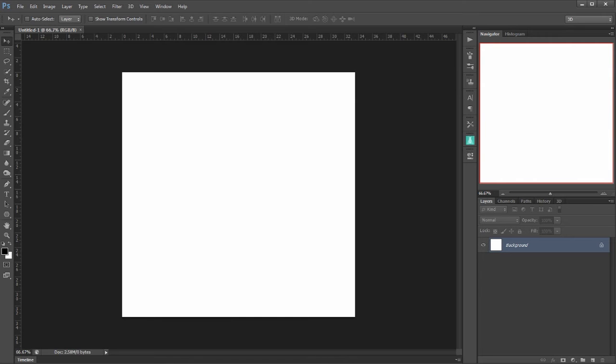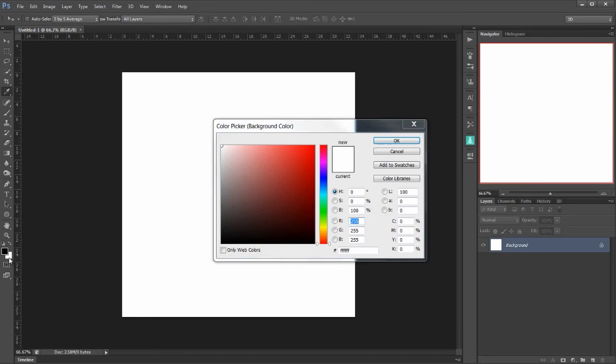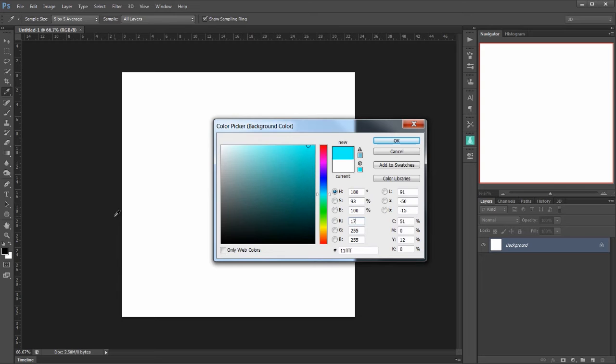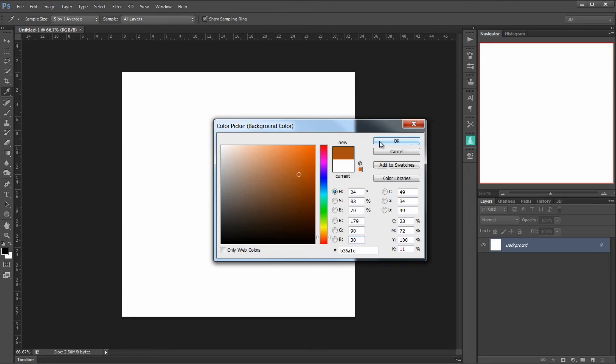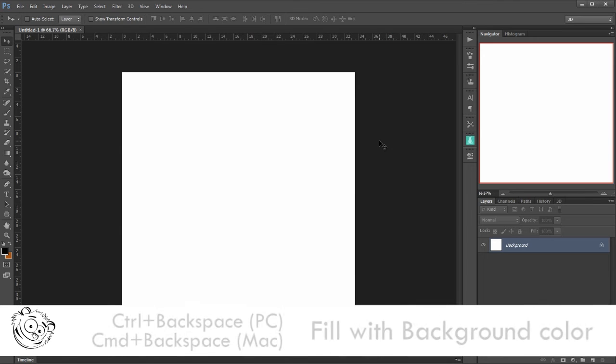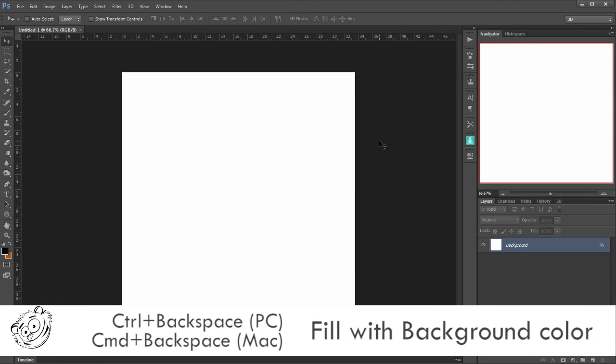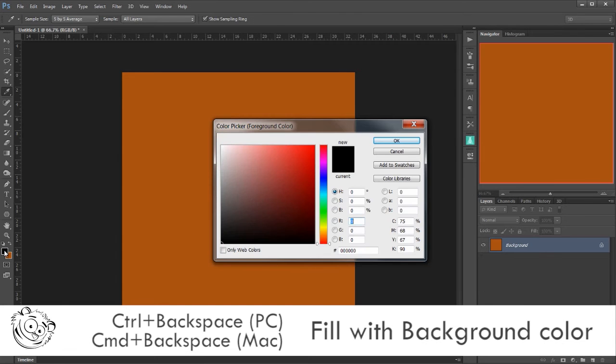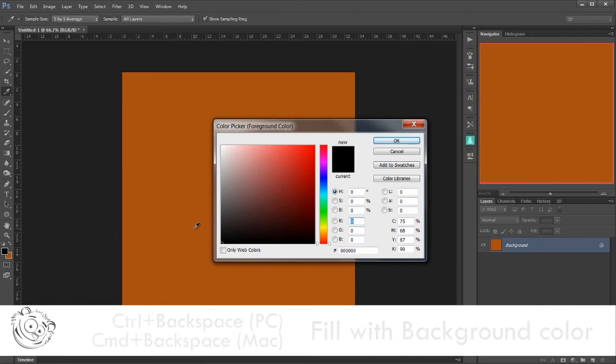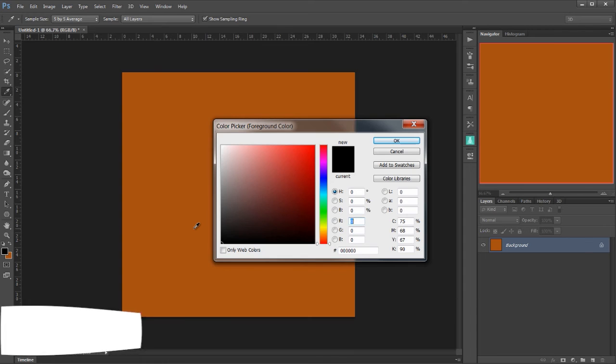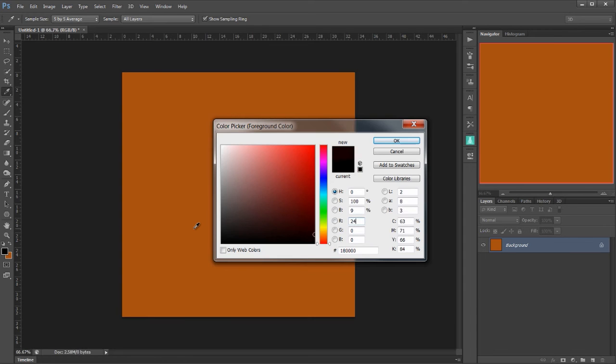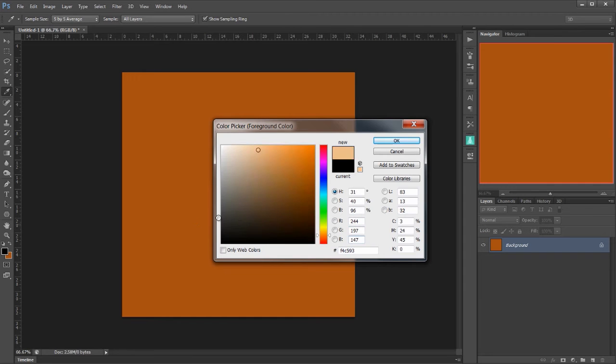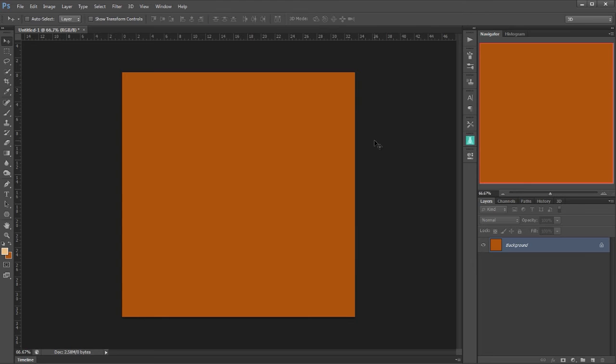Let's first of all create our background, so I'm going to click on the background swatch here and in the RGB I'm going to type in 179, 90 and 30 and click OK. Then using Control or Command Backspace I can fill that. Now let's choose the foreground color which in my case is going to be 244-197-147 and click OK and we're all set up and ready to go.